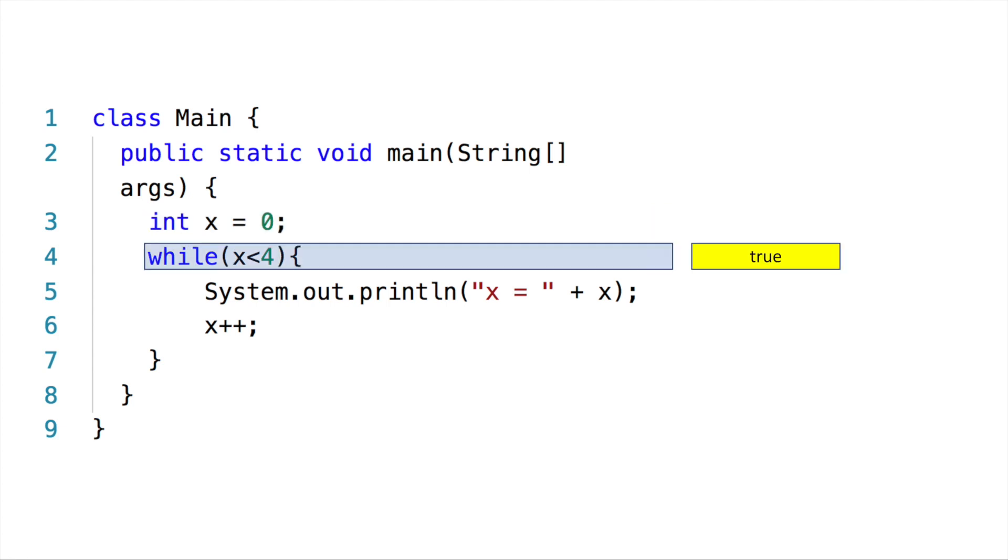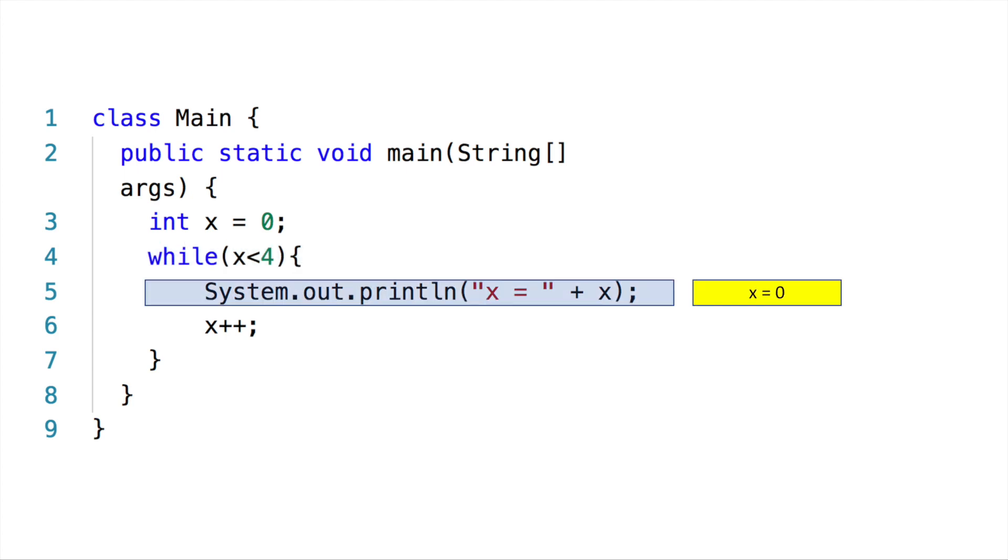We come to the loop, and the while here says while x is less than four. Of course, zero is less than four, so the answer here is true. The answer is true, so it goes inside the loop and displays on the screen 'x = 0' because x is zero.